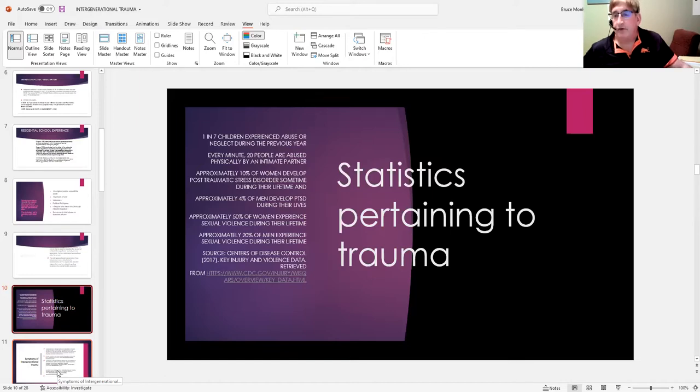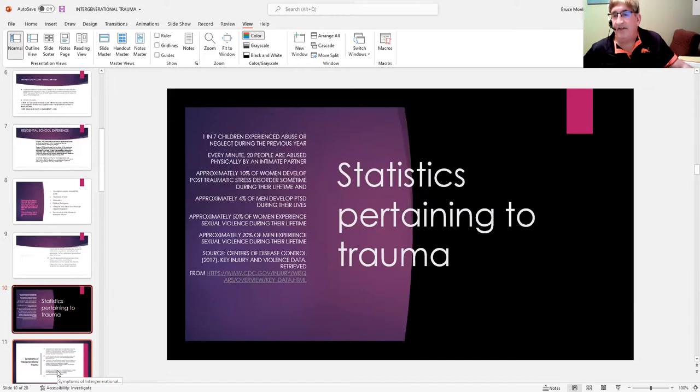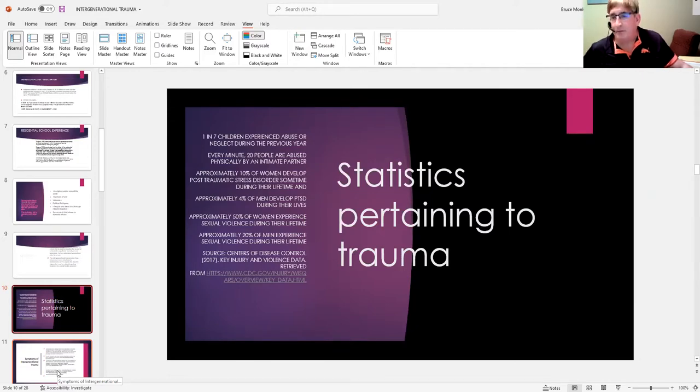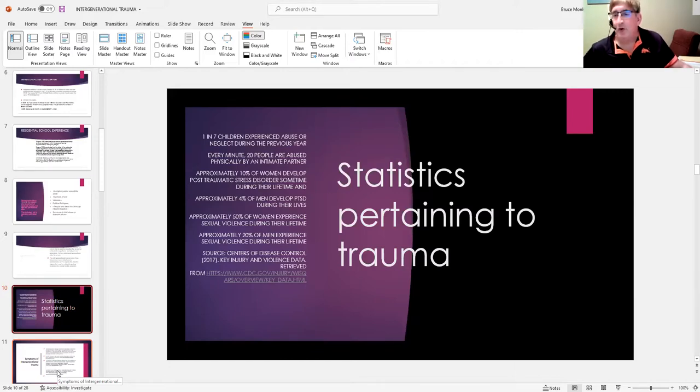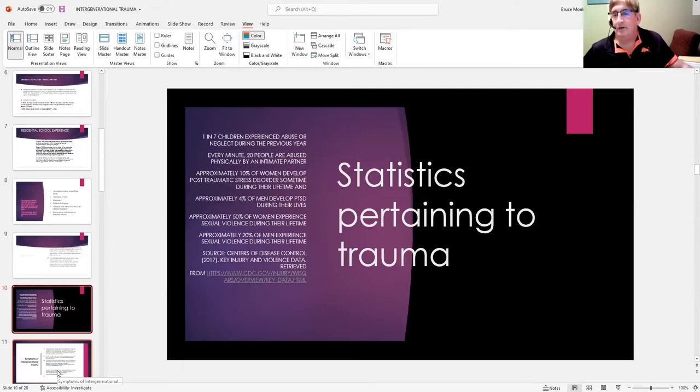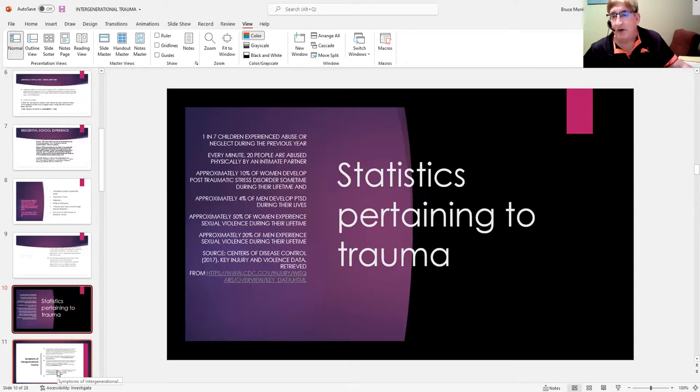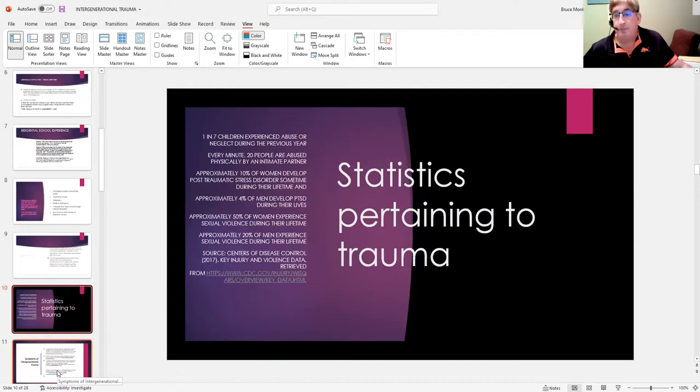In the First Nations community, there has been a hesitancy to come forward and talk about these things with authority, given the fact that their history is it was those people in authority who caused the problem originally. So having some hesitancy about attending school does explain to some degree why the graduation rates of First Nations children are quite significantly lower than Caucasian children.